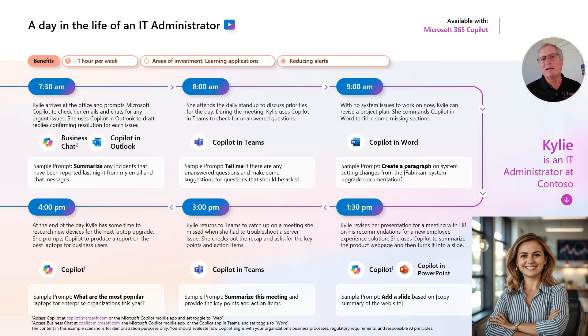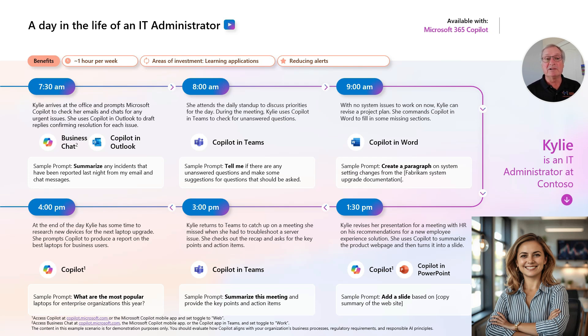The first thing Kylie wants to do is summarize her emails and see if there's anything that needs her attention right away. So let's go ahead and use Copilot for that.